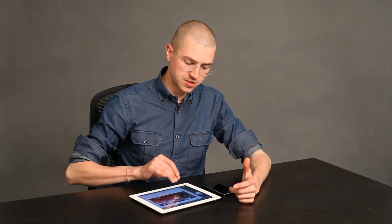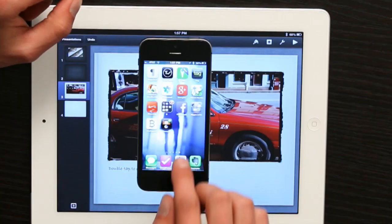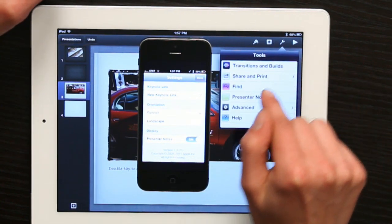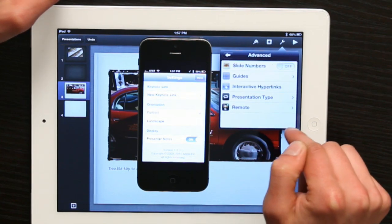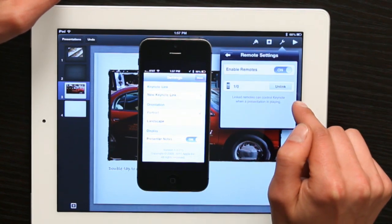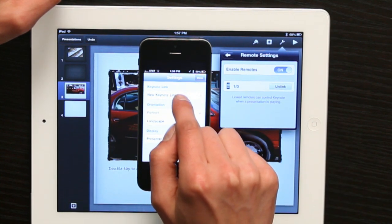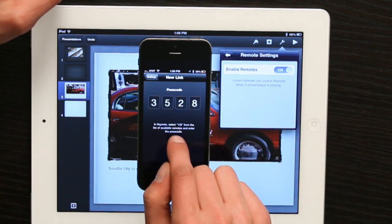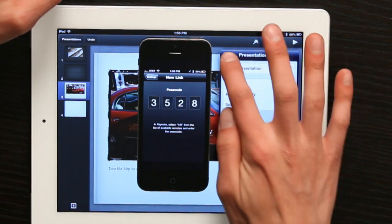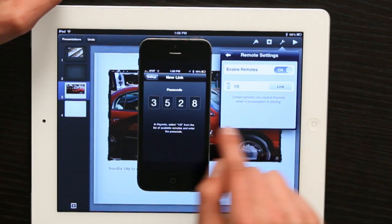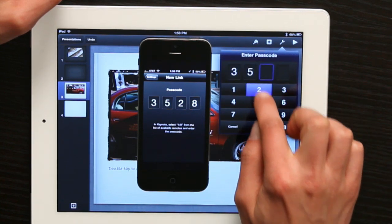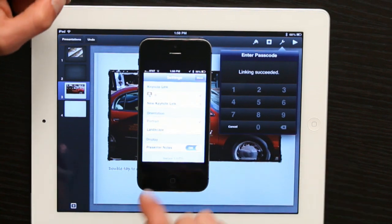Now that we've put the presentation notes in, there's an application for iPhone called Keynote Remote. I'm going to open remote, and on my iPad I'm going to tap the wrench. Then I want to tap Advanced, and I want to tap Remote. Tap New Keynote Link on your iPhone. You'll see a number here, and then the iPad offers to link with your iPhone. Tap Link and type in the number.